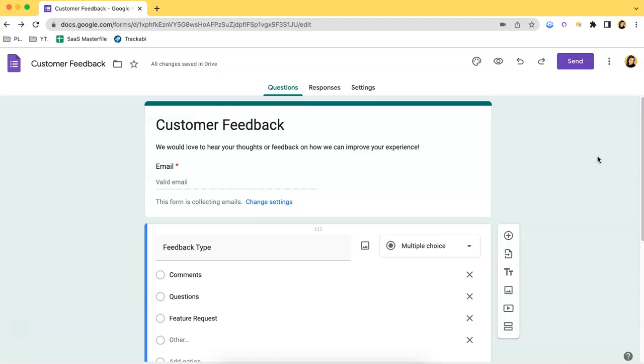First, open the Google Form that you want to make anonymous by accessing the Google Forms webpage and choosing which form you want to use. In this case, I have a customer feedback form up and ready to show you how it's done.